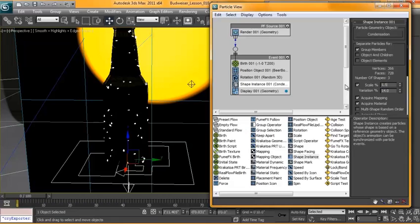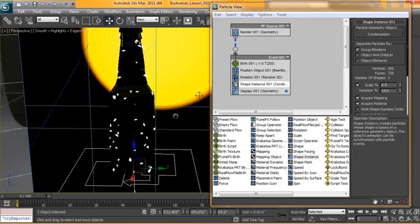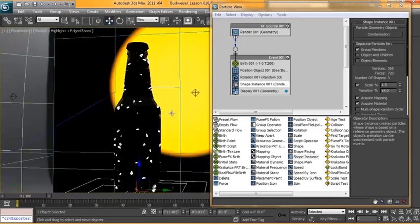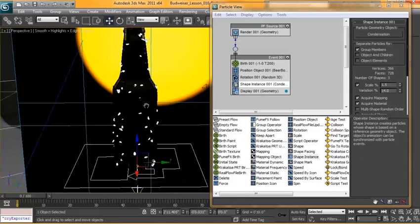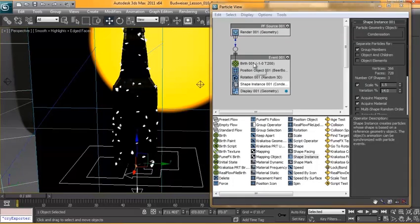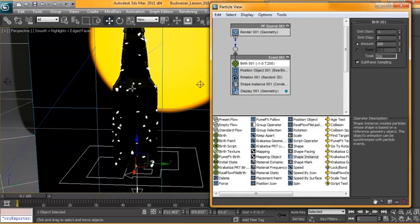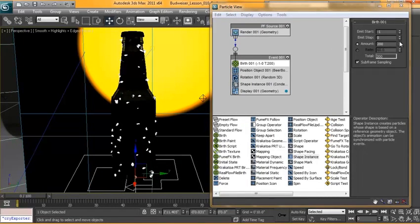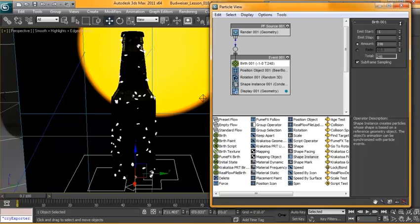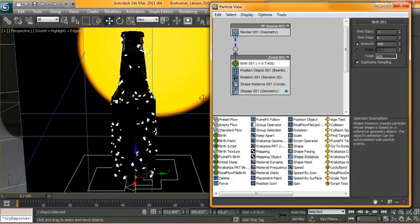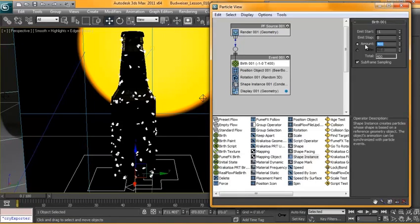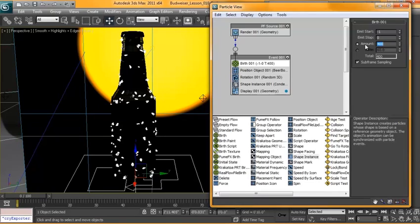And if you want to adjust the amount of condensation that you have on the bottle, you can just go into the birth and up the amount of particles. In our case, I'm probably going to use about 400 particles. So in the next tutorial, we're going to assign a material to this condensation and do a test render. And from there, we'll go on and start creating the ice chunk that's going to hang off the side of the bottle.